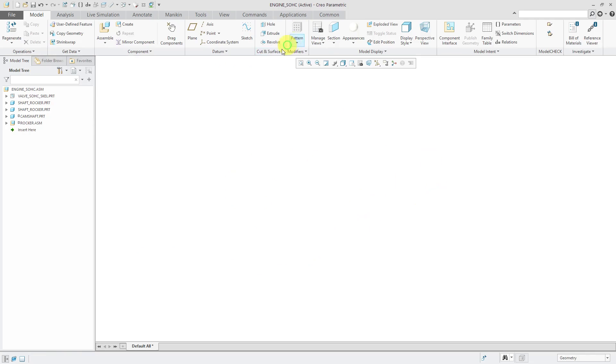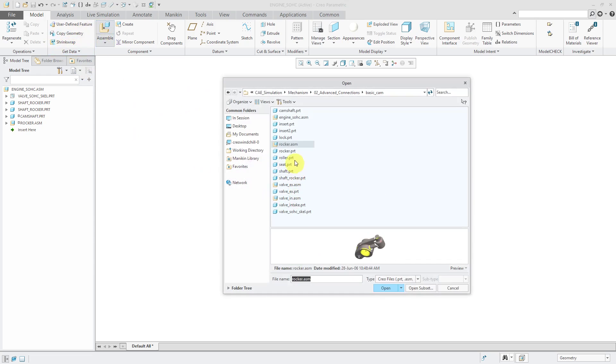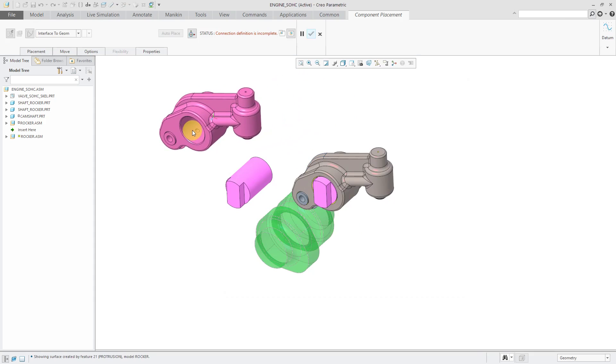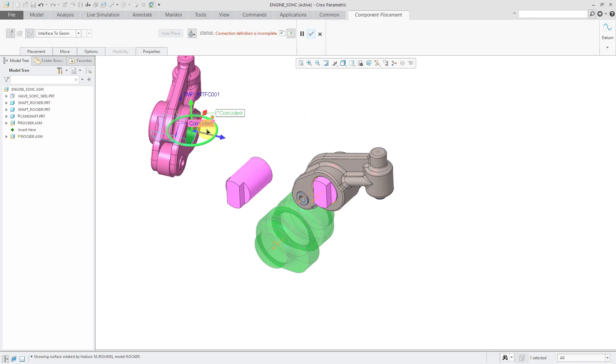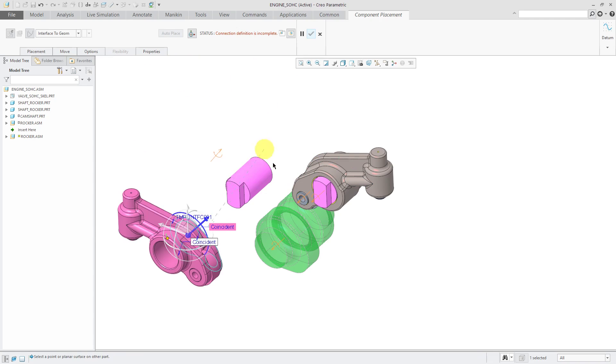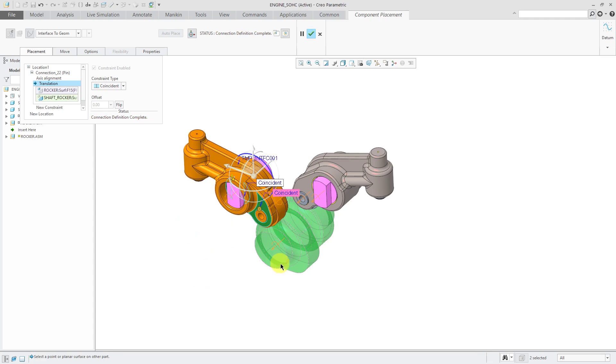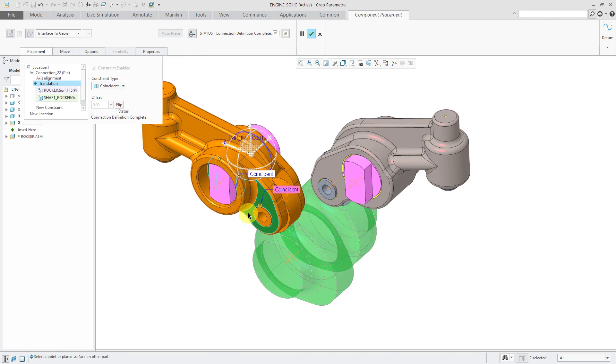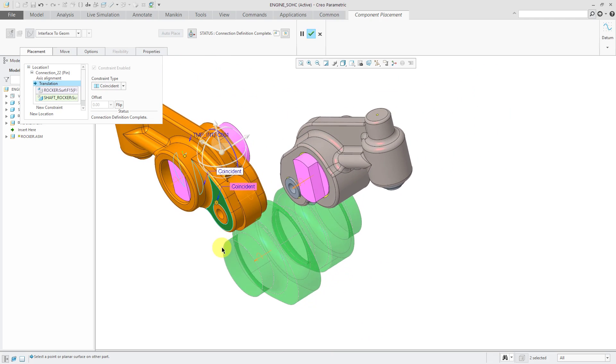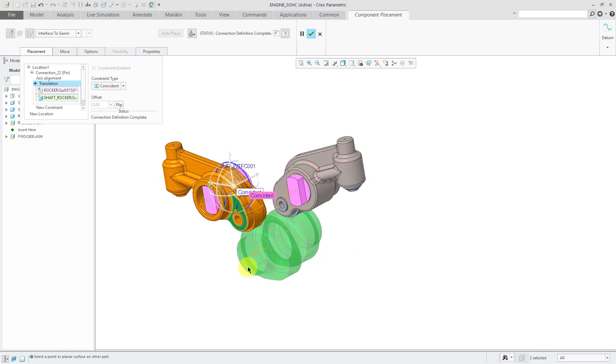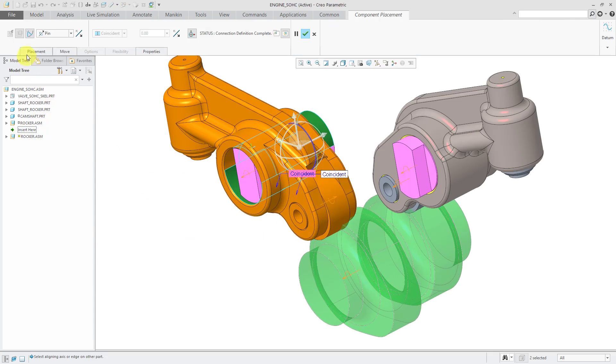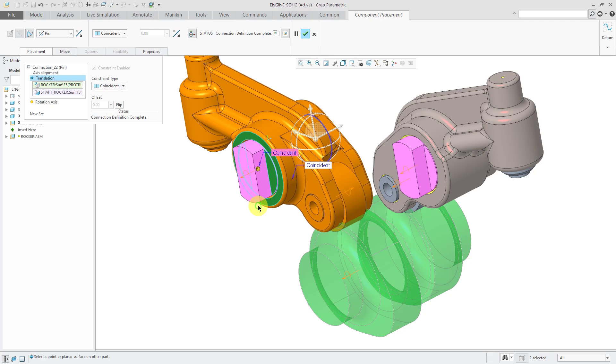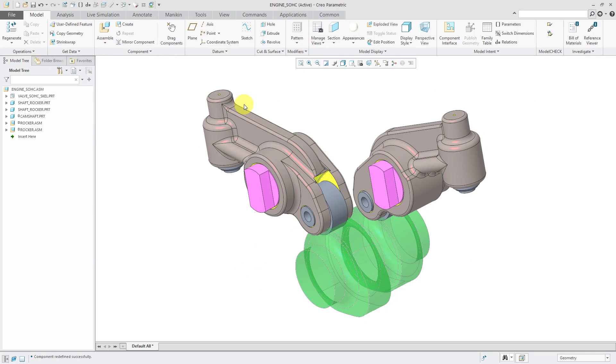Let's do this one more time. Assemble the rocker assembly. This one, let's rotate it around. Right now, it's trying to use the same constraints as before. For this one, let me actually change. Let's use this surface and this surface over here. Wait, no, actually that's wrong. Let me correct my mistake. Edit definition. For translation from the component, I should be using this surface over here. That looks much better. Hit the check mark.